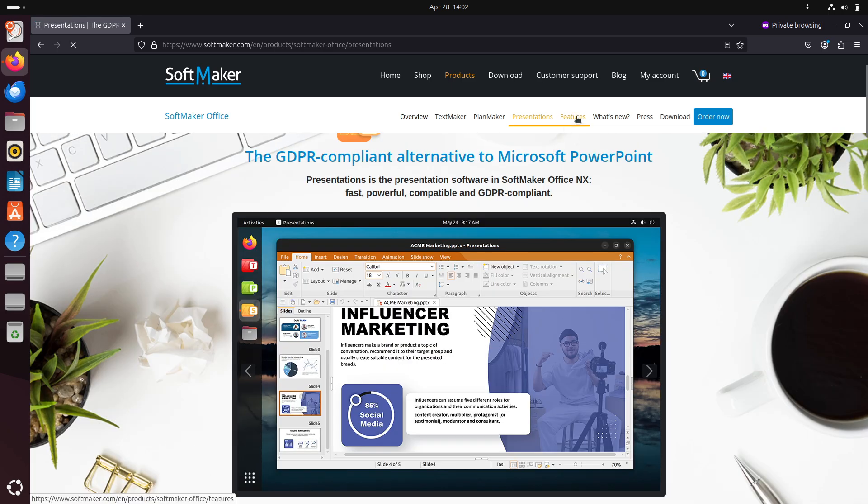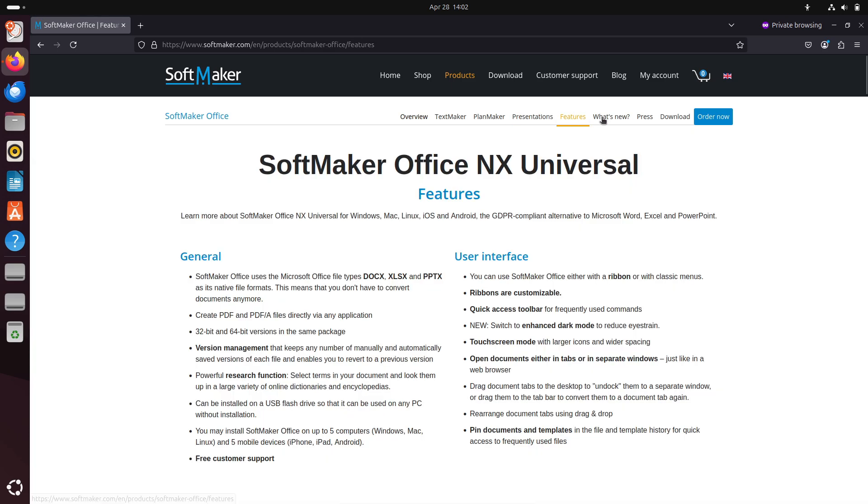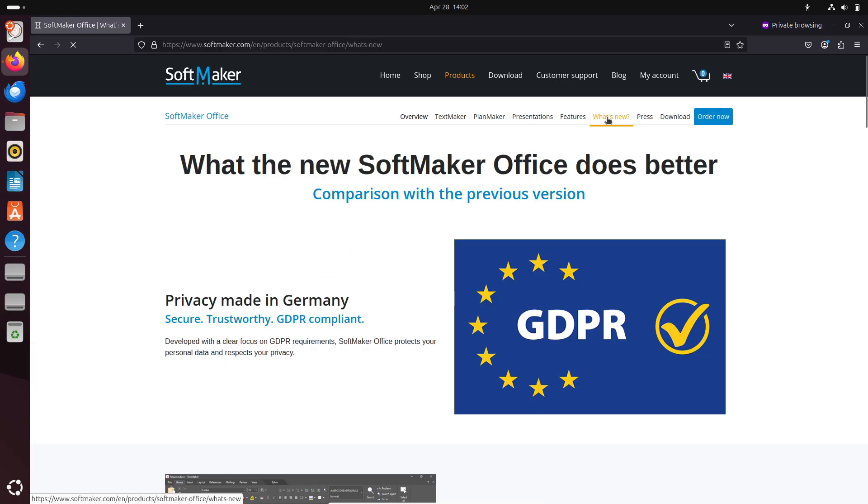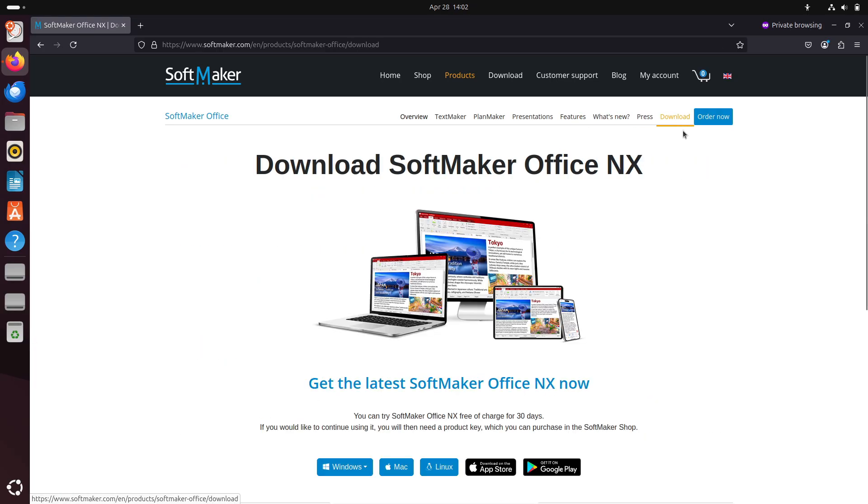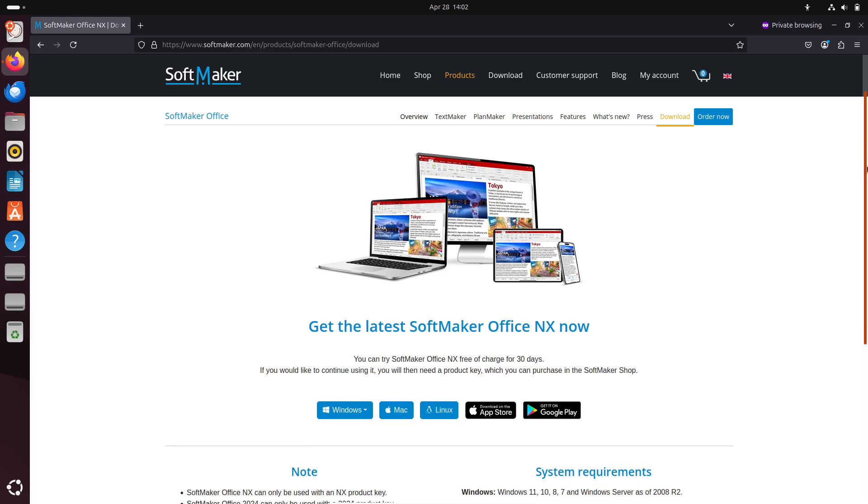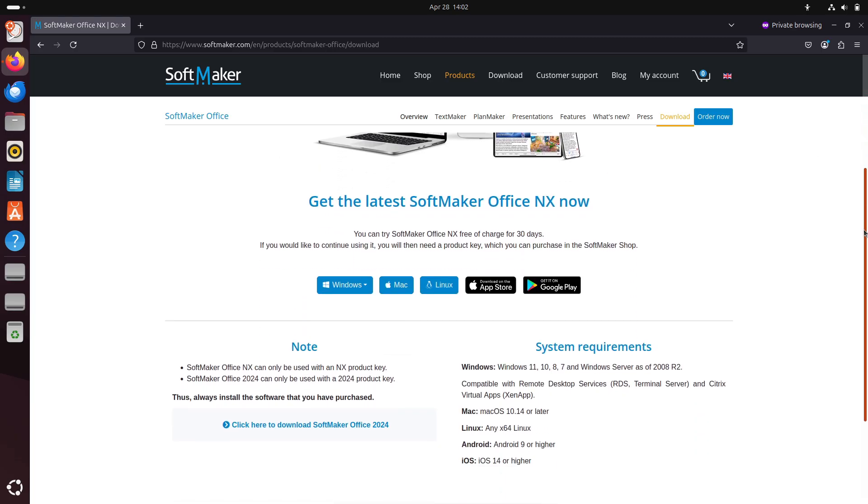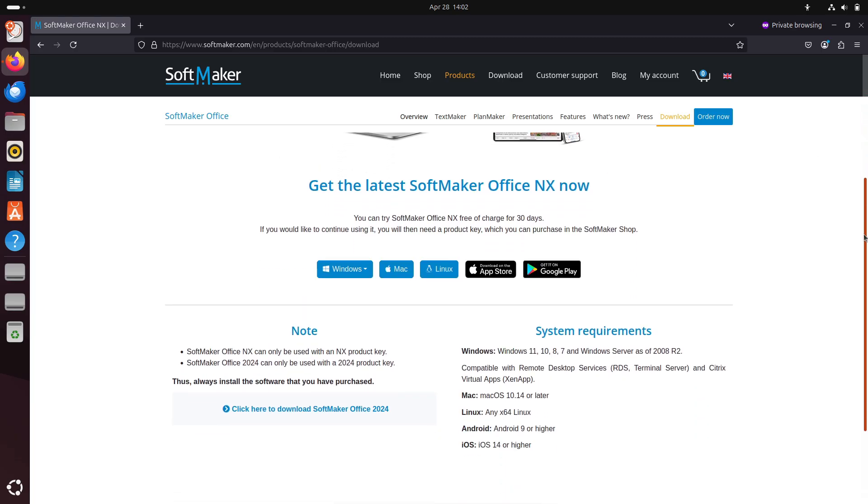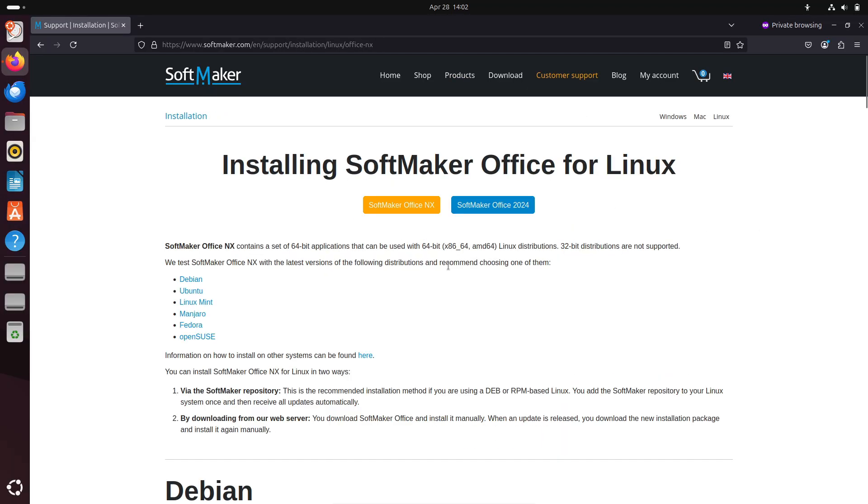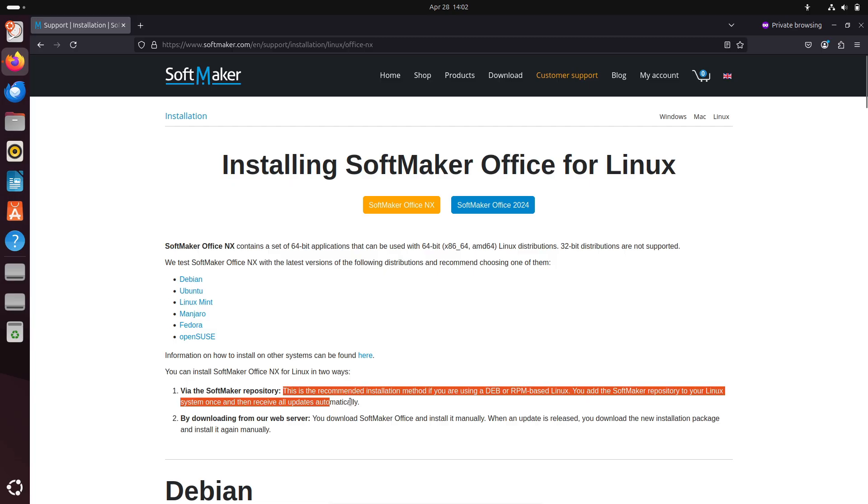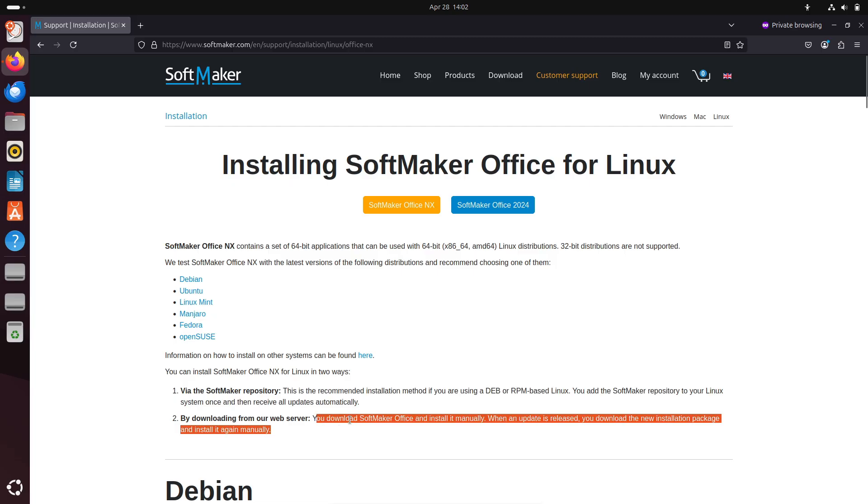GDPR compliant: adheres strictly to European data protection regulations with no data harvesting. User interface options include classic menus or ribbon interface, plus enhanced dark mode and touchscreen support.